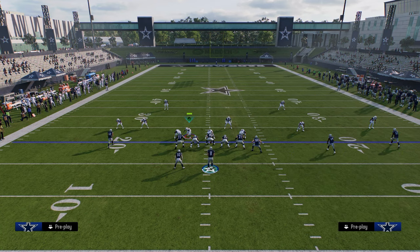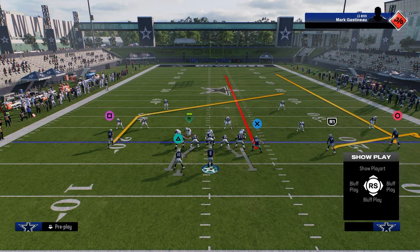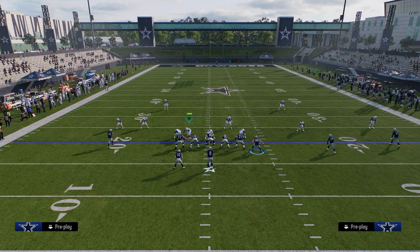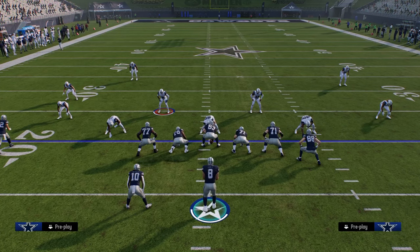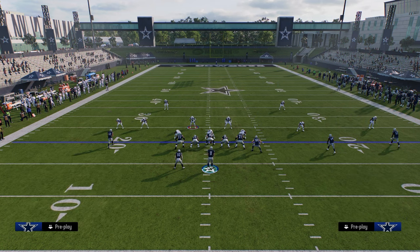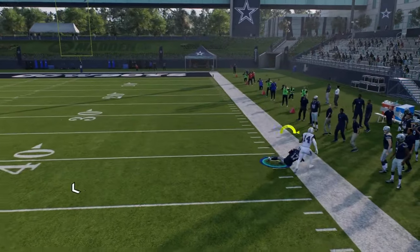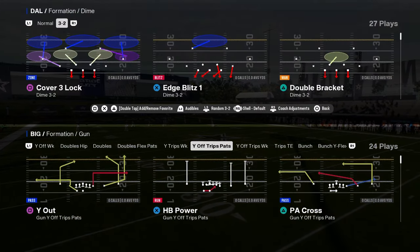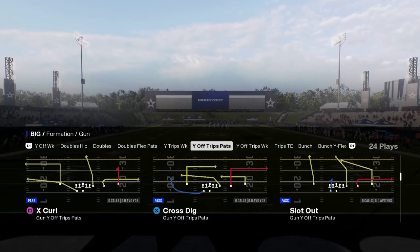Cover two is very easy to manipulate in a trips formation. Just put the outside receiver on a fade, flat the slot, streak the tight end, and add a simple streak-post combo on the backside. Take a look at how the fade works on the outside in U-Trips — that soft squat carries a lot farther than expected. With five-yard zone drops, you can easily attack the deep sideline.